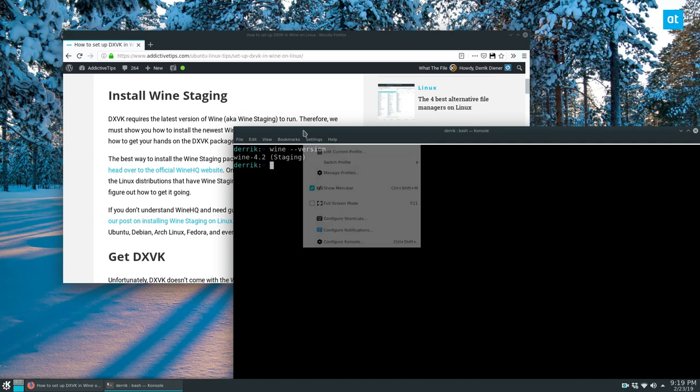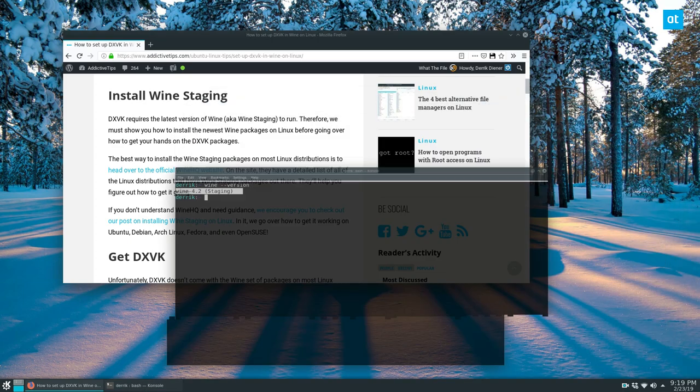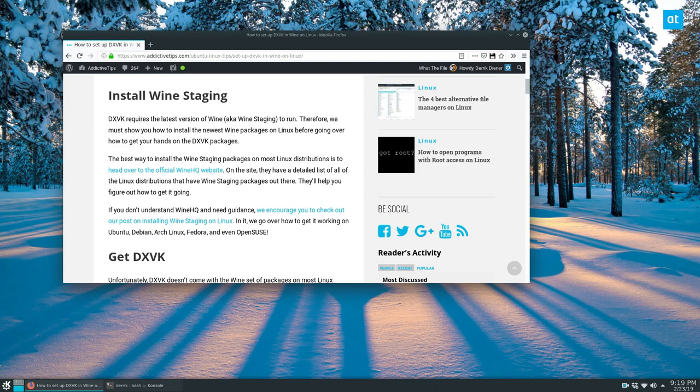And as you can see on Fedora here, I have wine version 4.2. But if you don't have the latest wine, at least version 4.0, none of this is going to work.